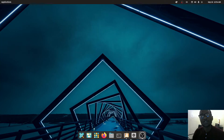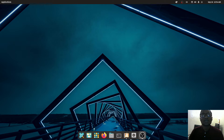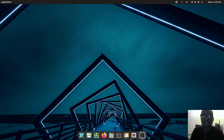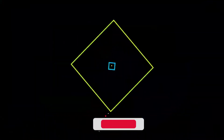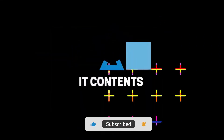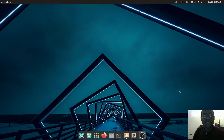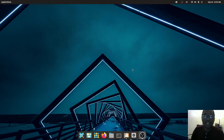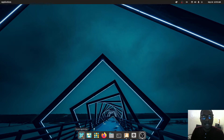Hey guys, welcome to another tutorial. In this video we're going to be looking at Pop OS — the latest version. I'm going to walk you through everything you need to know about Pop OS. As you can see, on its own without any other changes, this looks really good. Some of the things we're going to look at is full customization of the bar at the bottom and everything you need to know about Pop OS.